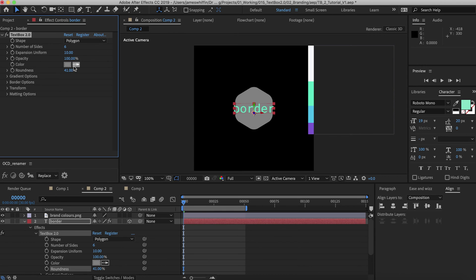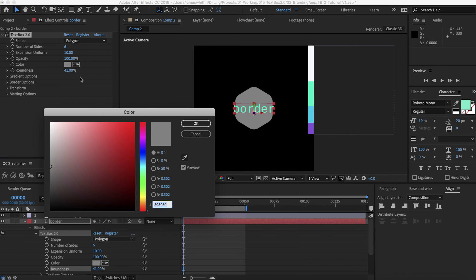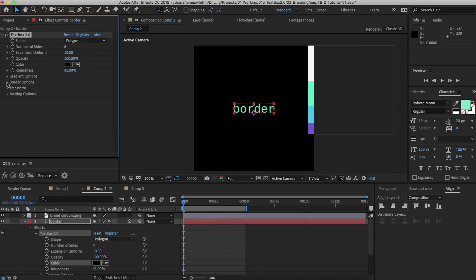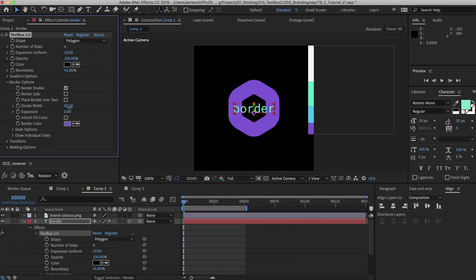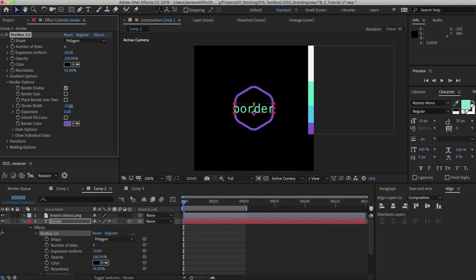I actually want the fill color to be black but the border to be purple so that it looks like we only have a border. And then I'll increase the stroke width a little bit here and increase the expansion.